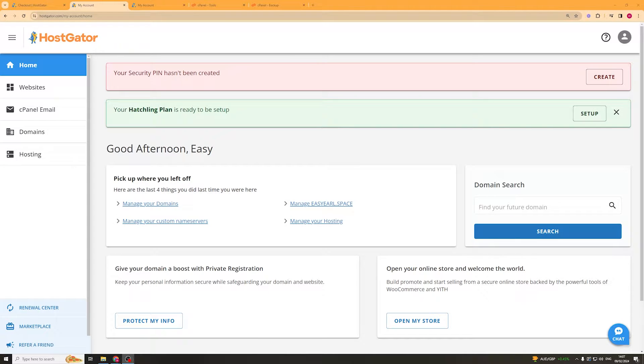In today's video I'm going to teach you how to back up your website on HostGator with cPanel. It's really easy to do and let's get right into it.